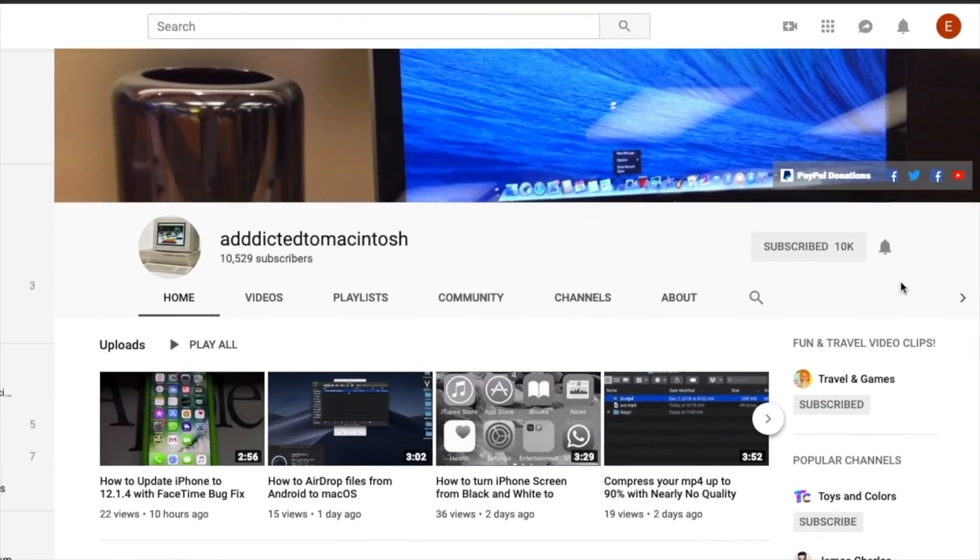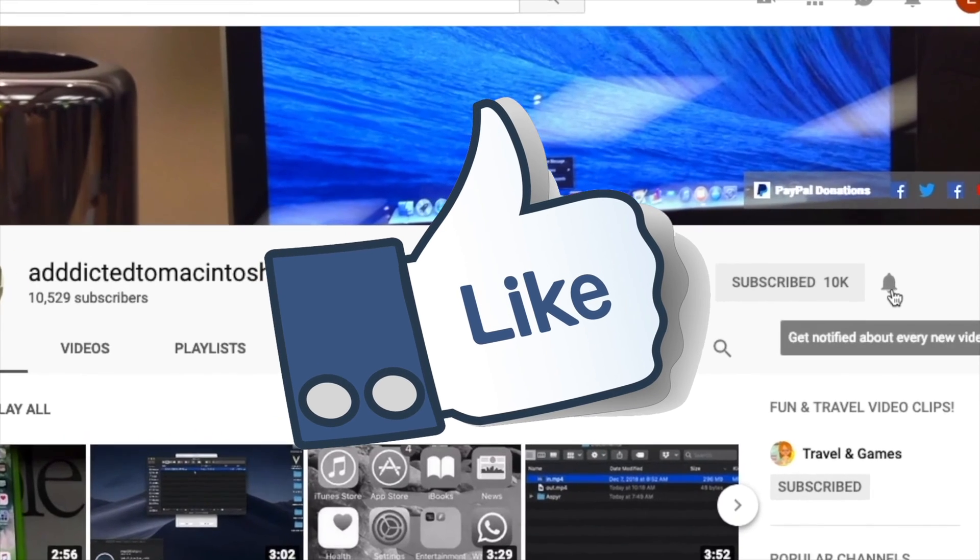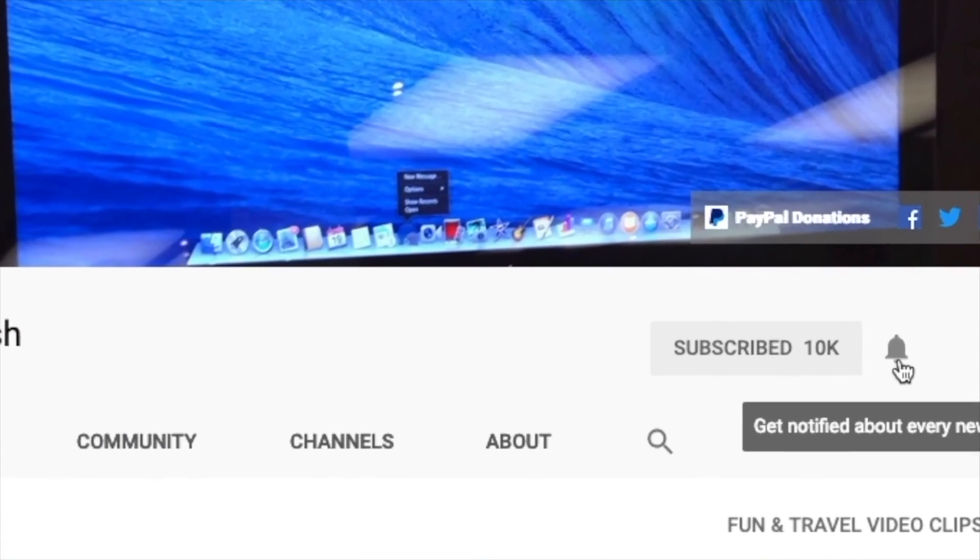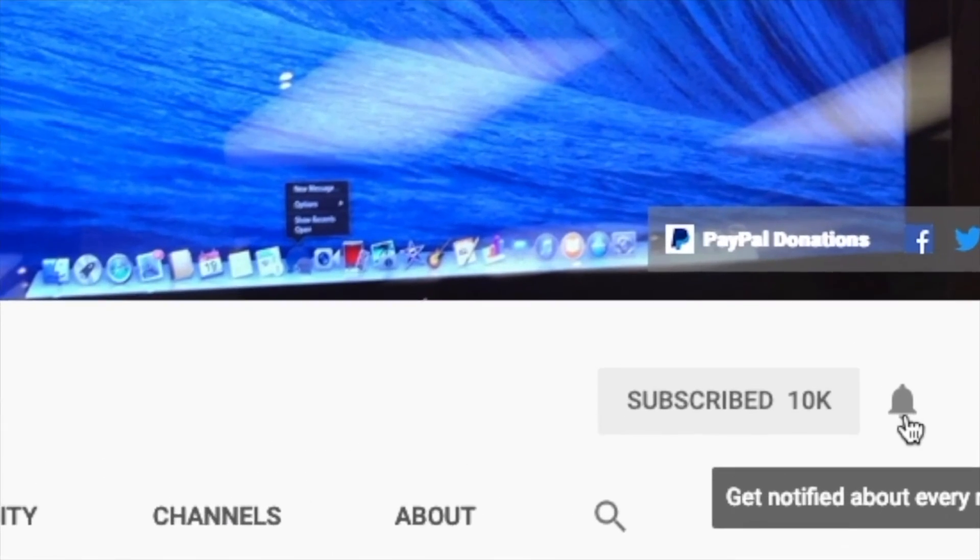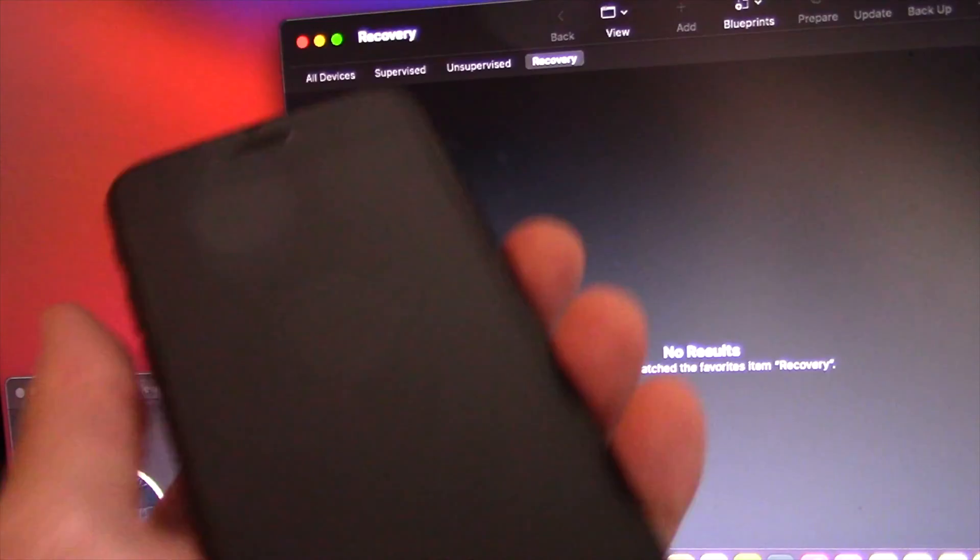If you like this video, don't forget to smash the like button, and subscribe and stay informed. Addicted to Macintosh.